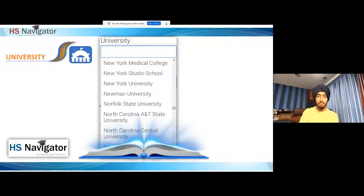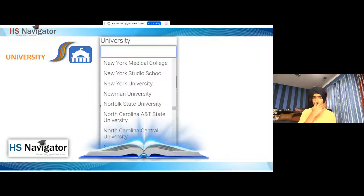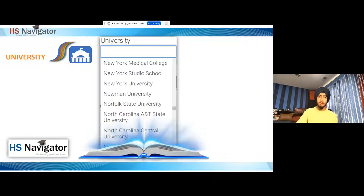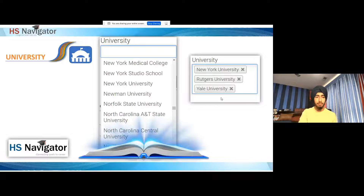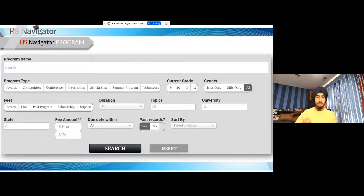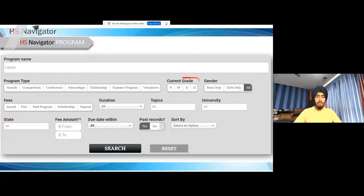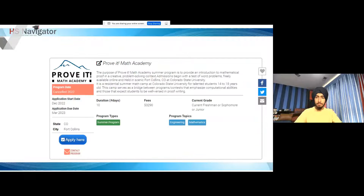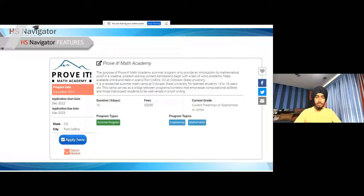We even have statistics on how many opportunities we have in each state — some states have hundreds. For universities, let's say you're interested in NYU, UC Berkeley, or a technical state college nearby. You can apply to a program at that university and see how you like the environment. This is how the website looks when you're actually searching: you can look for program names, program types, grade, gender, fees, and duration. All these different filters are available for you to search from.